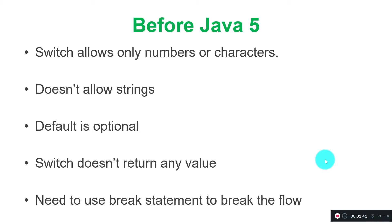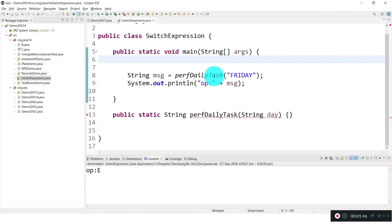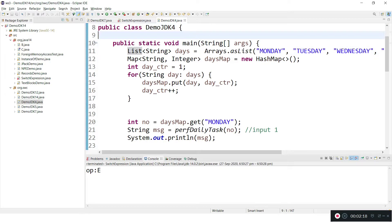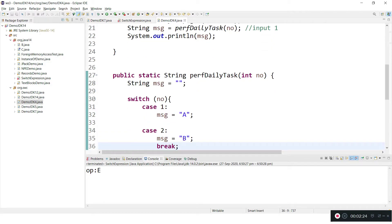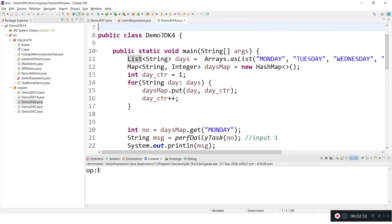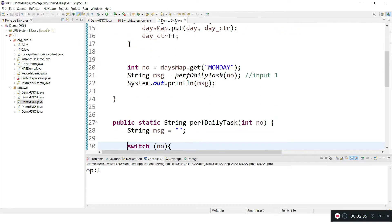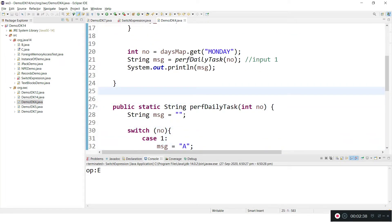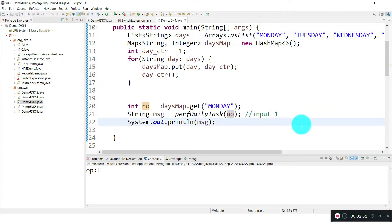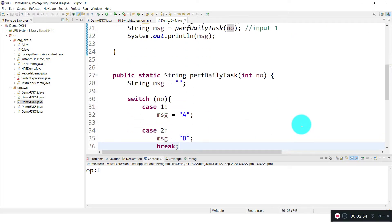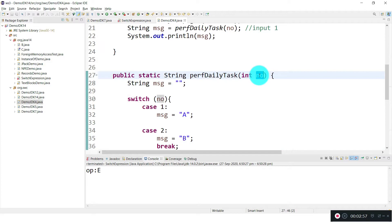Let me go to Eclipse and see with examples. The problem statement is: I have each day of the week, and I want to perform some business logic. On Monday I will do some logic. But switch is not allowing strings. To resolve this, I was mapping each day string to a number using a HashMap, and passing the number to switch instead of the string.